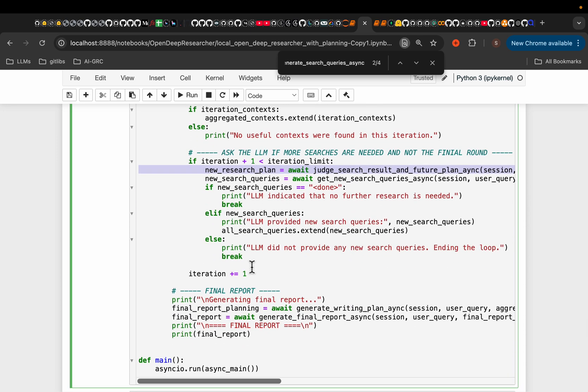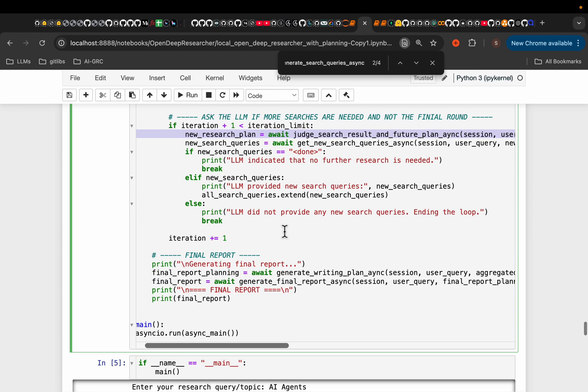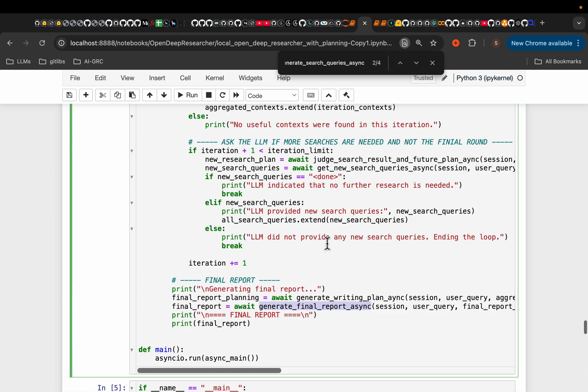So once we exit this while loop. Finally, here, we're creating a writing plan. And finally, we create the report.